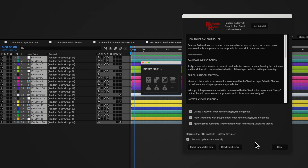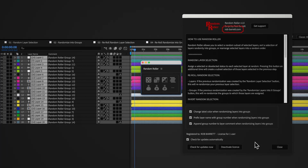Finally, the information panel provides instructions on how to use the script, as well as licensing information, a button to take you to product support, and a link to my website where you can see more of my tools and scripts. We'll see you next time.